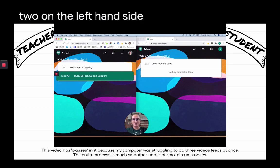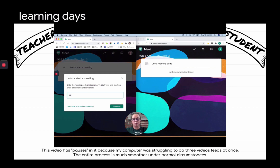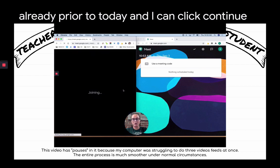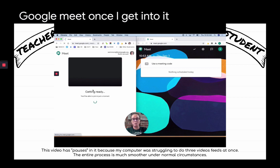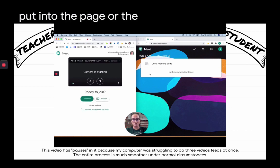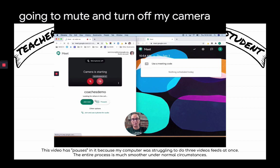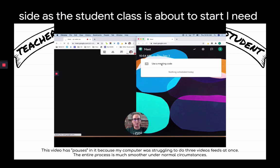On the left I'm going to select 'Join or start a meeting' because I want to meet with my group of students during remote learning. I'll call it 'coaches demo,' a meeting I've already created, and click Continue. Now, in order to have my students join, I'll provide them with the nickname. As the teacher, I'm going to mute and turn off my camera to reduce glitching from running two accounts side by side.